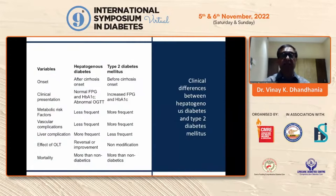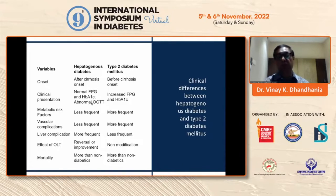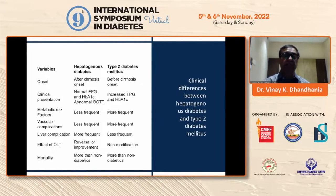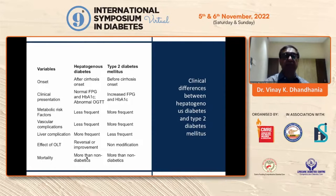The clinical difference between hepatogenous diabetes and type 2 diabetes mellitus is that hepatogenous diabetes develops after cirrhosis onset, while type 2 diabetes is before cirrhosis onset. Clinical presentation would be normal FPG and HbA1C with abnormal OGTT — simple glucose intolerance. Diabetic patients have diabetic range fasting and HbA1C. Hepatogenic diabetes is more frequent; vascular complications are less frequent, while liver complications are more frequent.